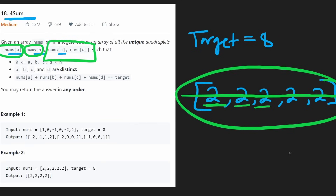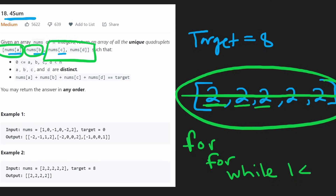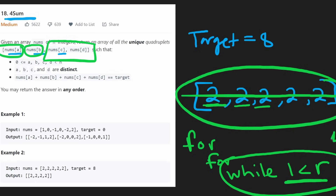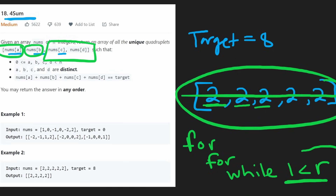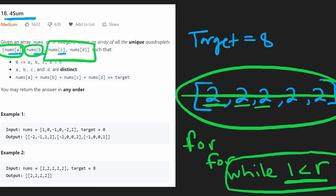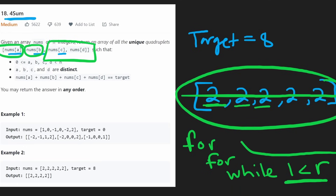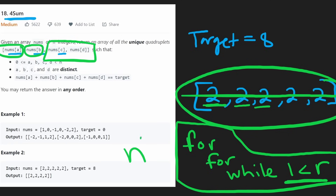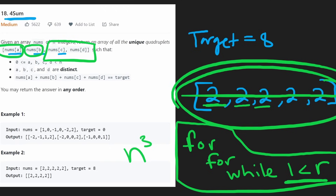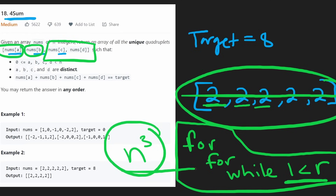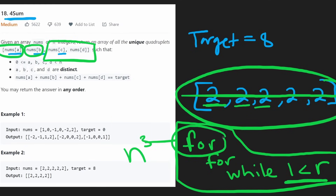If we were doing this with for loops, we'd have one for loop to get the first value, another inner for loop to get the second value, and then a while loop with left and right pointers for the two-pointer technique — determining the third and fourth values. In total we have three loops, so the time complexity is O(n³). Even though we sort the input, that's not the bottleneck — the three loops are. This is a perfectly valid solution, just one extra loop compared to three-sum.